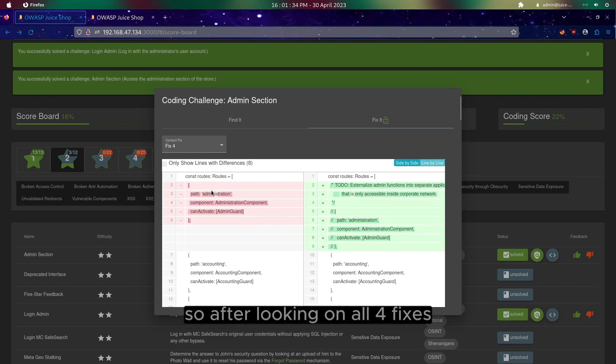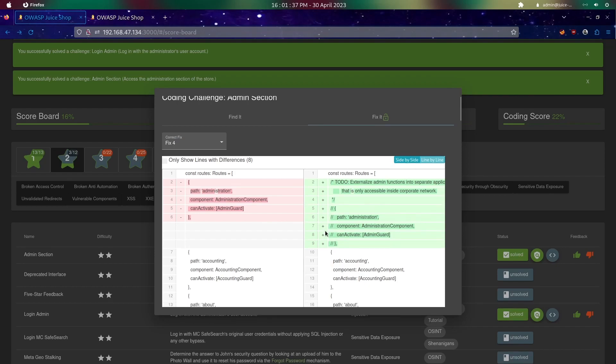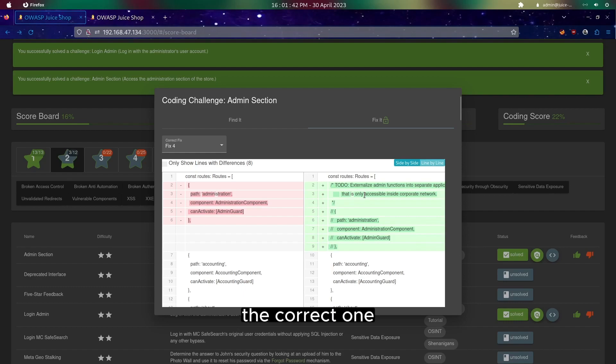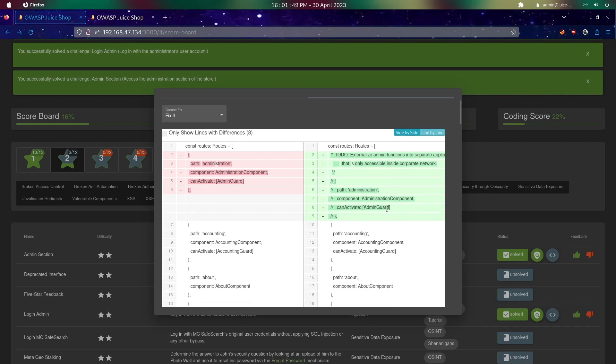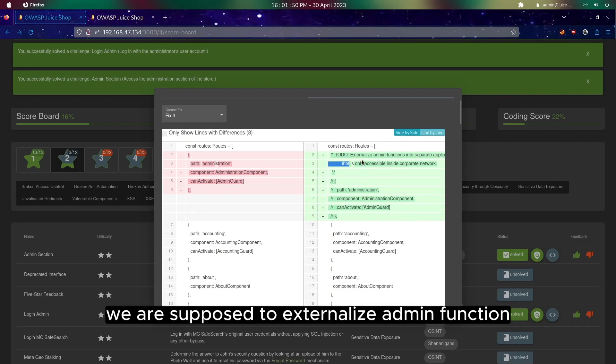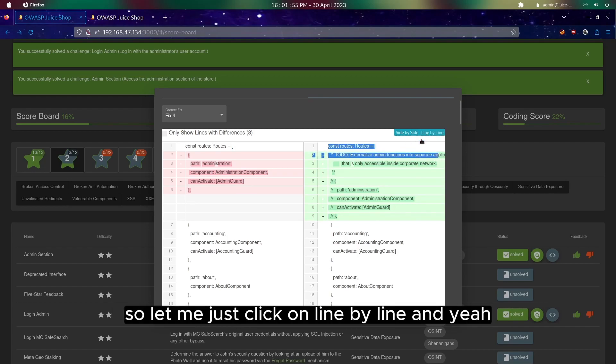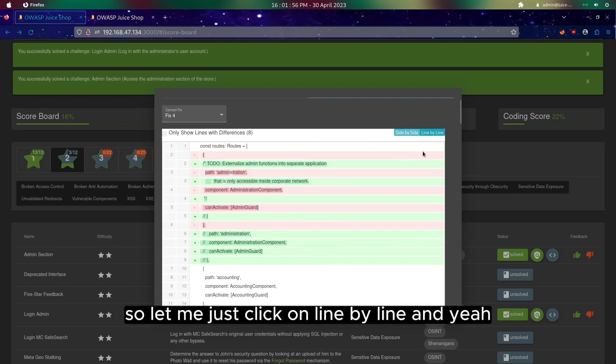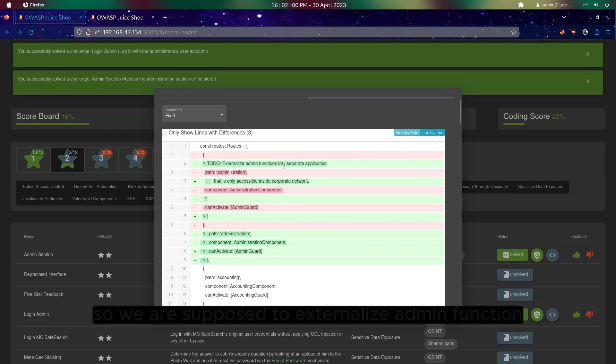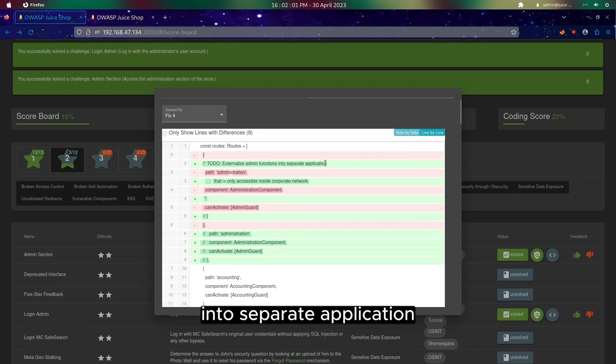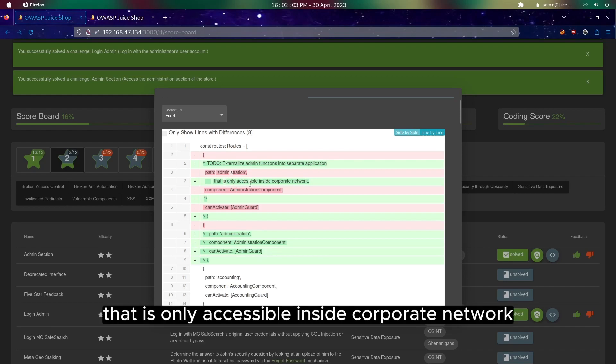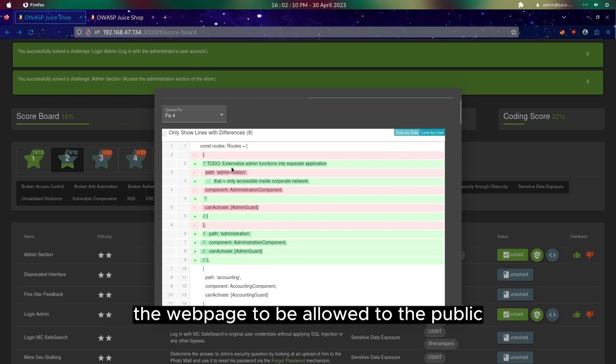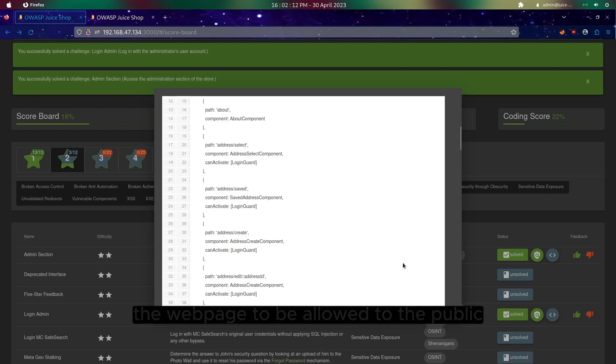After looking at all four fixes, the fourth one should be the correct one as we are supposed to externalize admin function into a separate application. We are supposed to externalize admin function into a separate application that is only accessible inside corporate network instead of allowing the administration website to be allowed to the public.